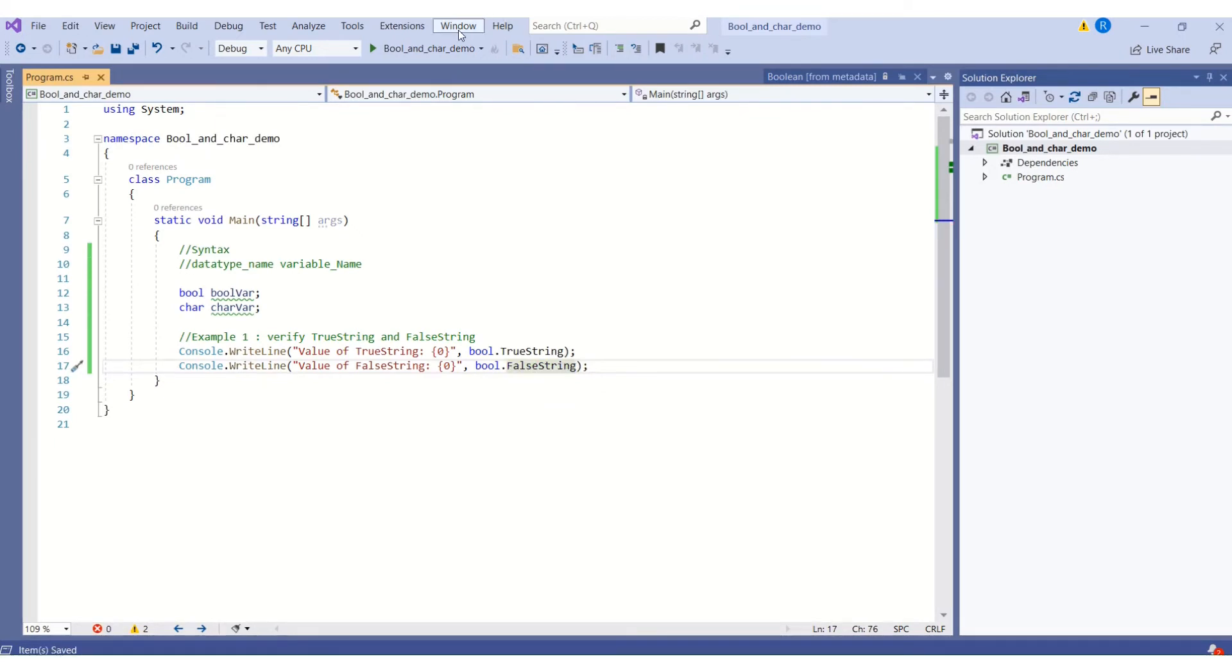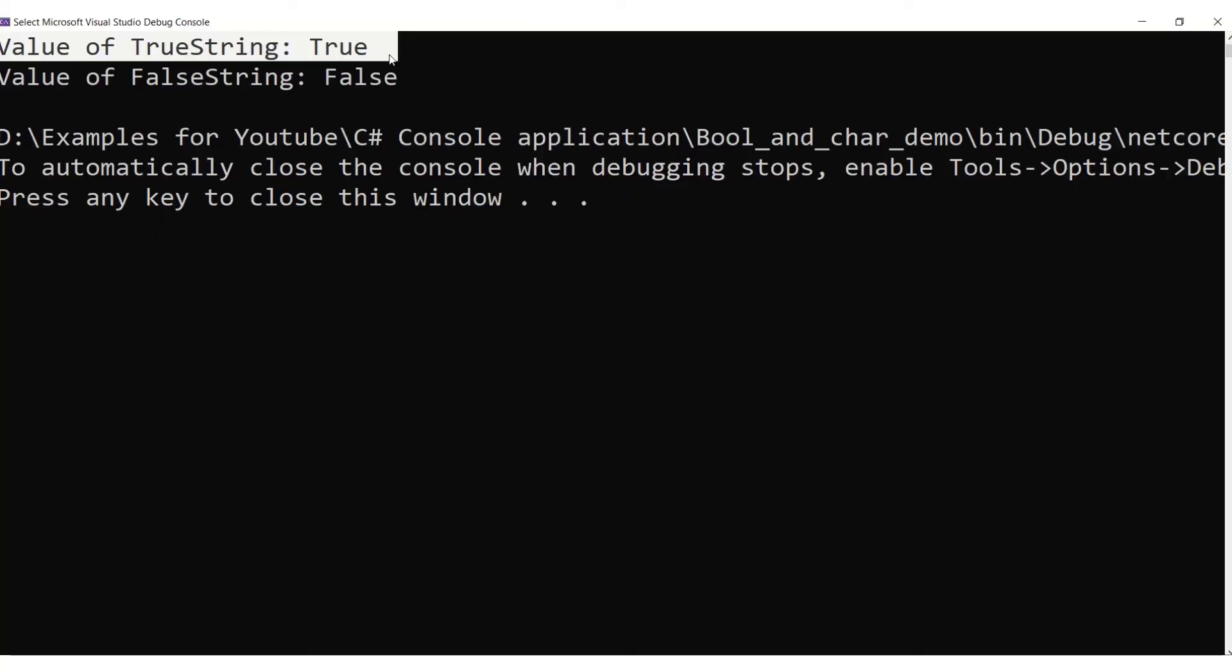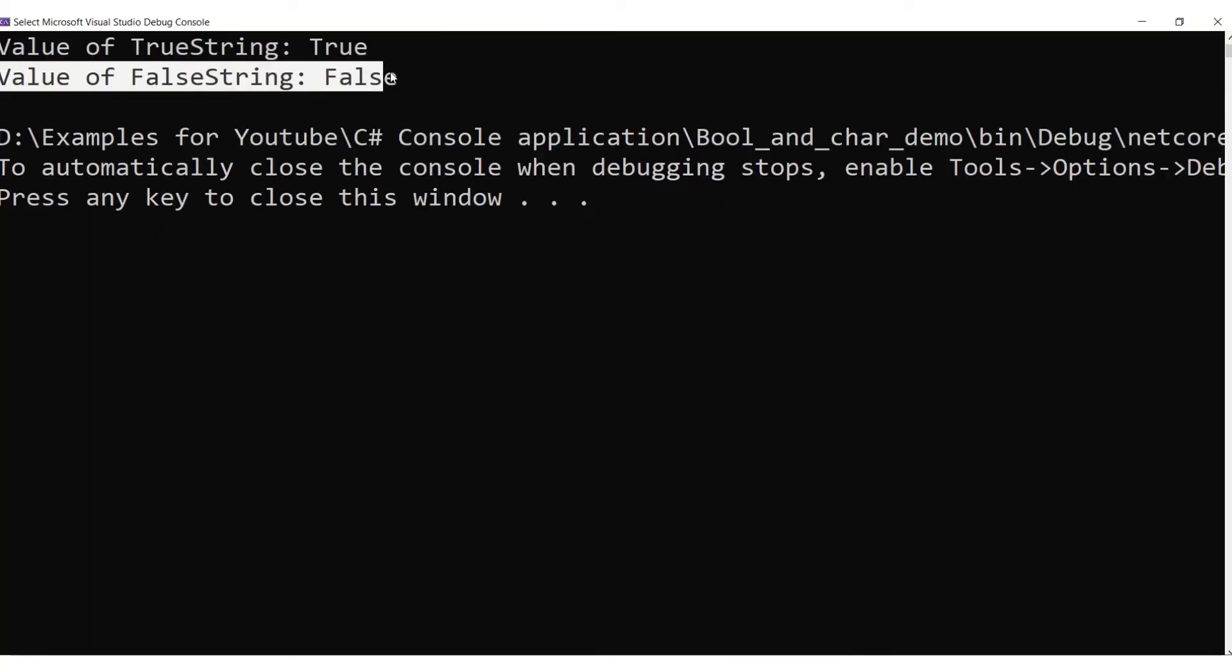Let's save the changes and run it. The output shows value for TrueString is true and value for FalseString is false. This is because TrueString and FalseString store the string representation of the boolean values that are true and false.